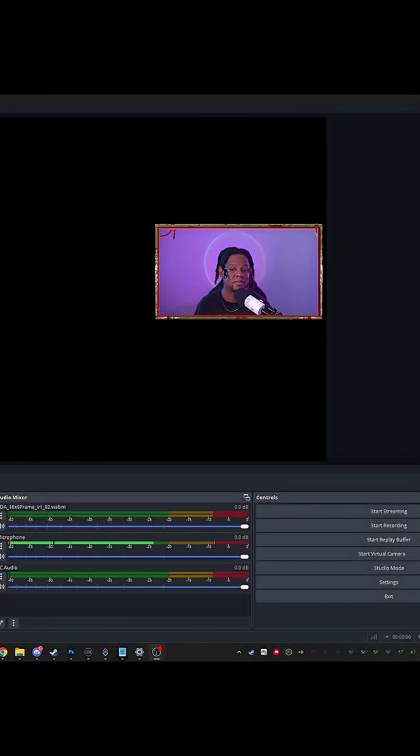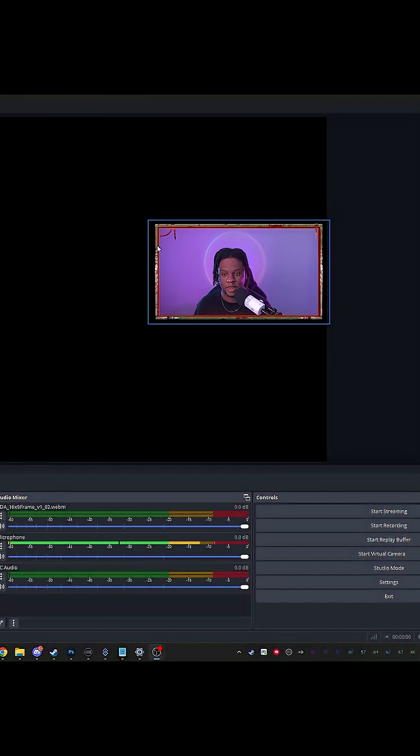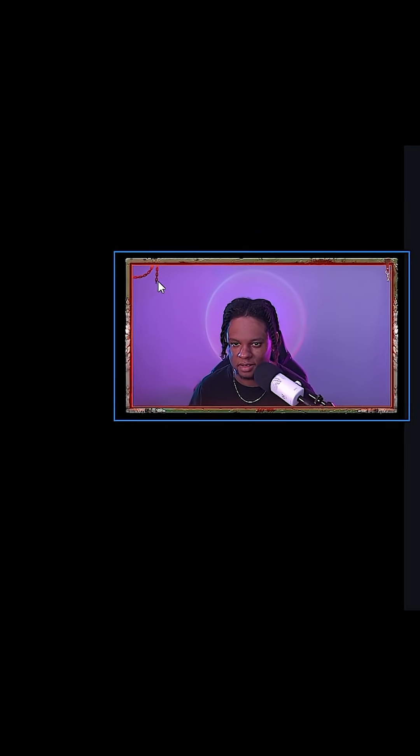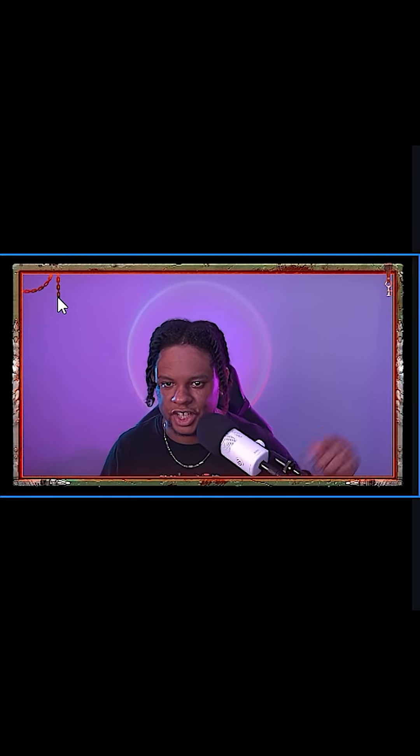16 by 9 camera. Now I have this type of overlay instead. If I turn off the camera, see what that looks like. This is pretty cool. Is this animated? It is. The chain is moving. Look at that.